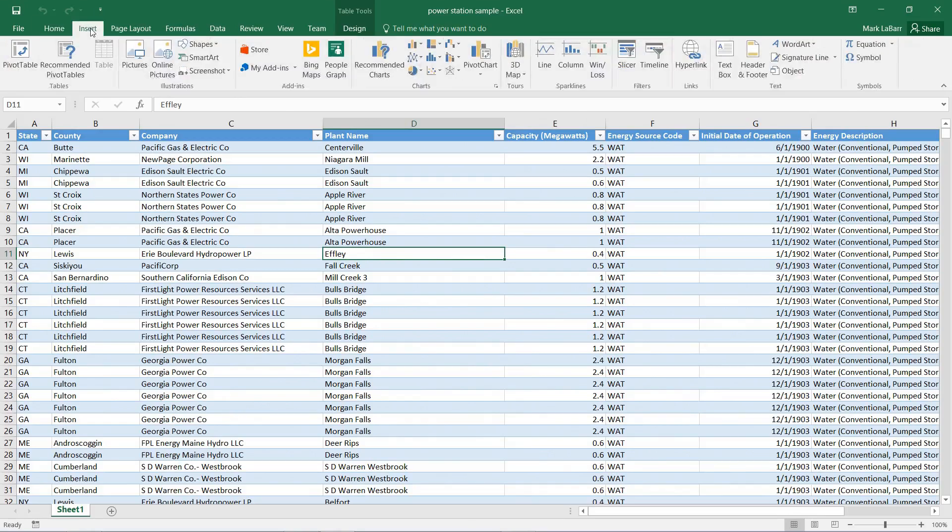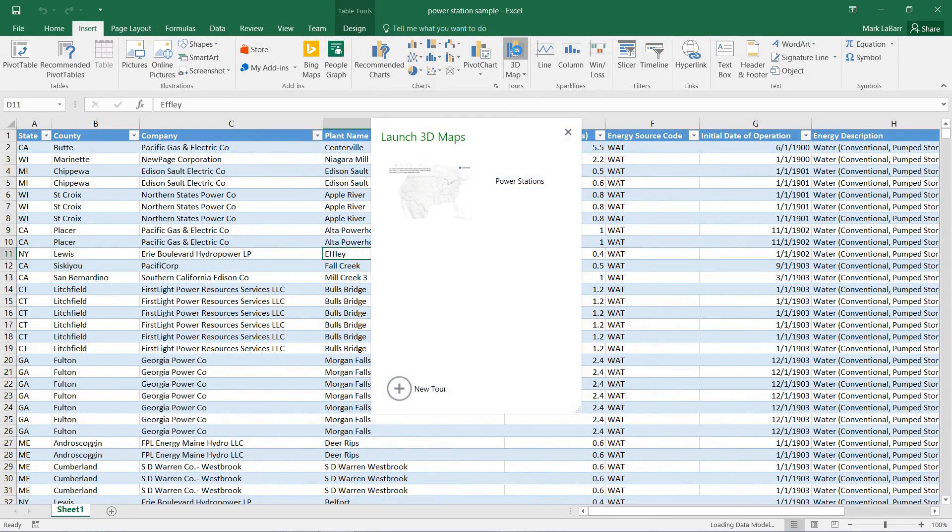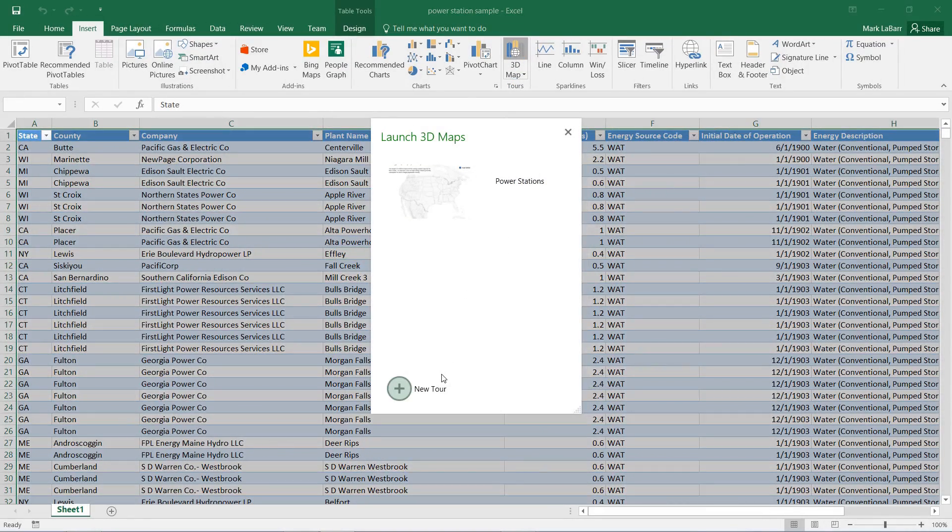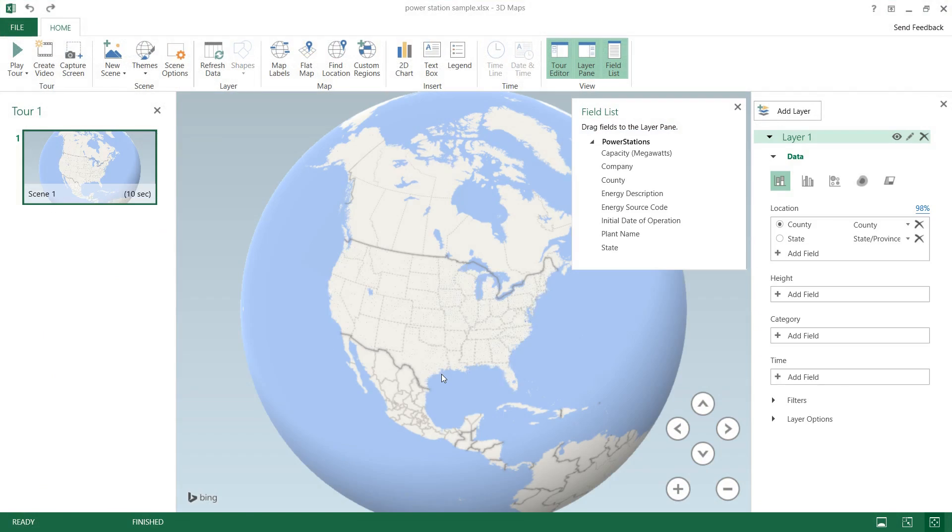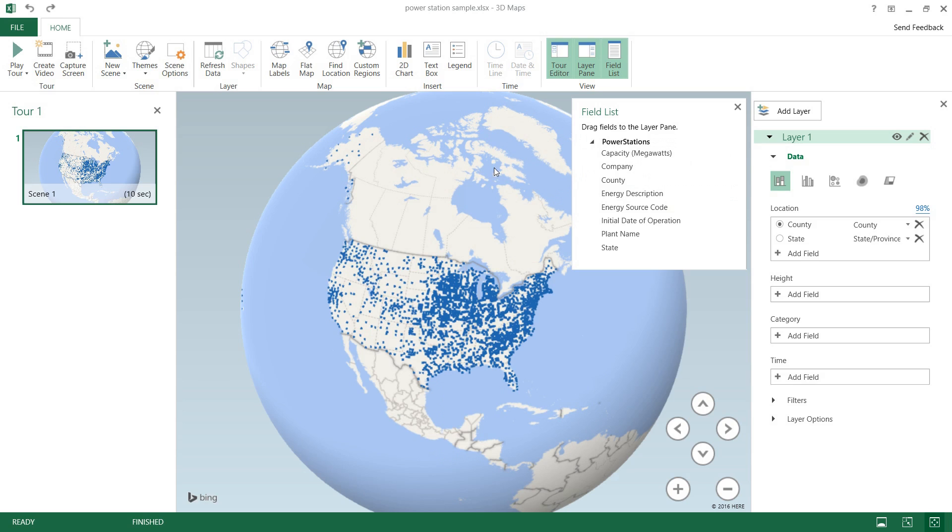We go under the Insert tab and we can click 3D map to insert our 3D map. So this sheet already has a default one, but we're going to create a new tour so we can start from fresh and it's going to plot all those on a 3D globe for us.